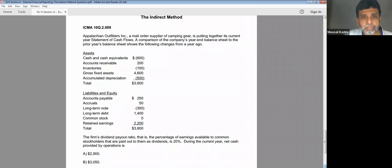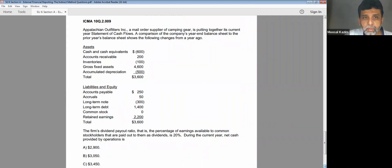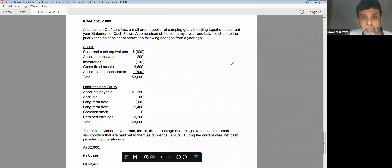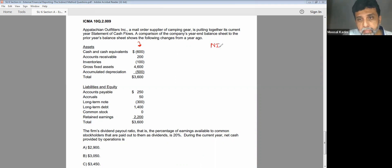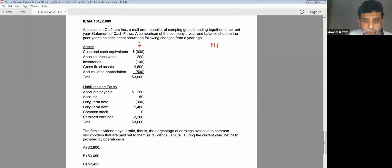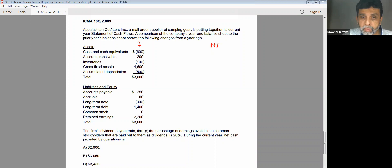Now this is a lovely question. They're asking for the net cash provided by operating activities. Please note they made a comparison with the previous year's balance sheet, and what is shown here are only increases or decreases. We have to do it by the indirect method. The challenge is finding the net income. You have to read the last line: the dividend payout ratio is 20%, meaning 20% of earnings available to common shareholders are paid out as dividends.